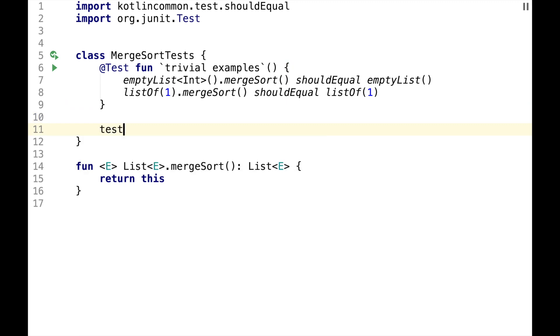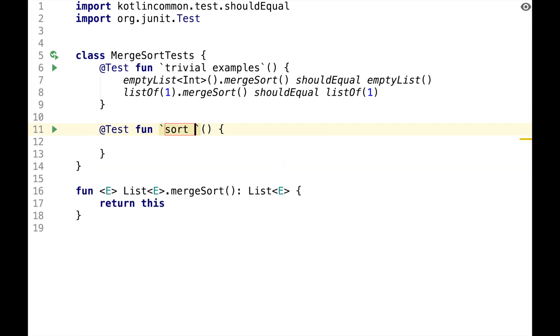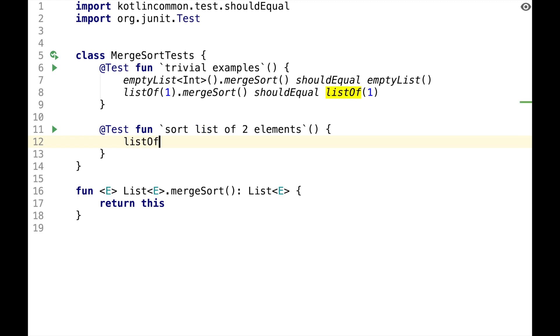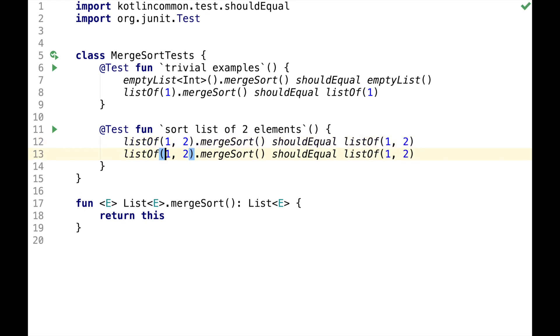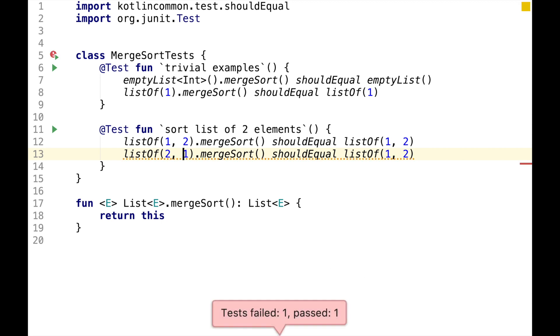For the next test, let's sort list of two elements. So let's say we have list of 1 and 2, we do MergeSort, and it should be equal to list of 1 and 2. This assertion will pass, but if we swap the elements, list of 1 and 2 will fail.